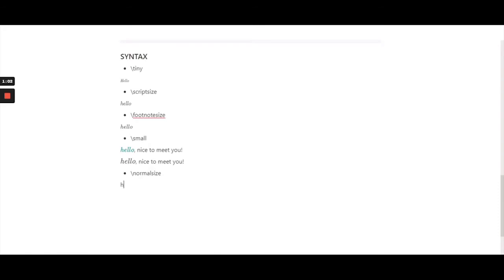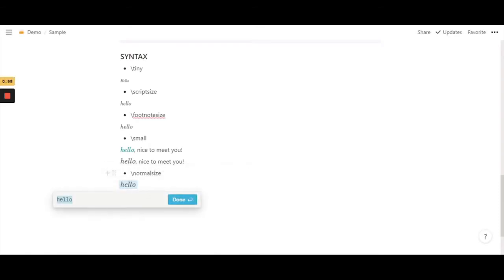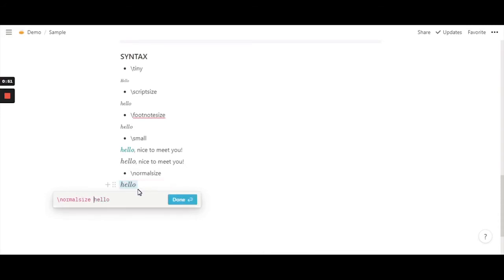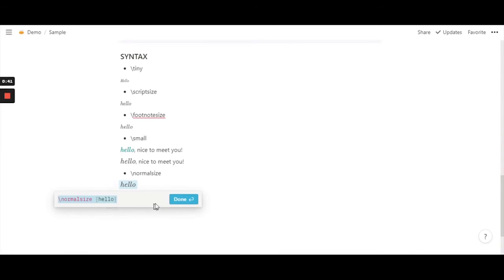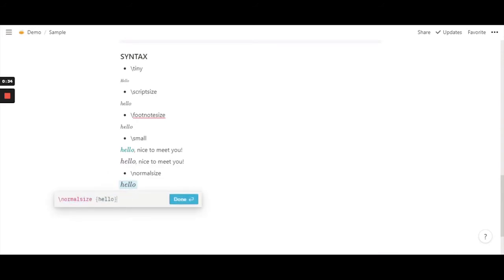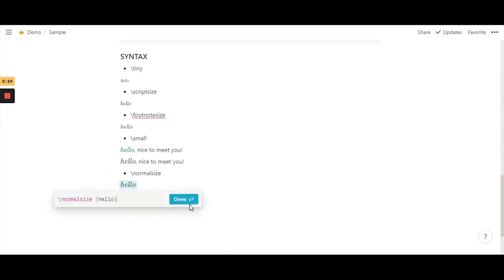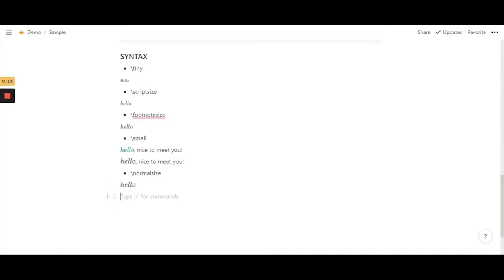The next one is \normalsize. Let's type in a word and use it in the equation. You can actually see the difference — text without any function looks almost the same when used with the \normalsize function. So you can use it with or without the function and it will look the same. If you have a slightly bigger font along the same line in the same sentence, using \normalsize will make it look cohesive and aesthetically nice.